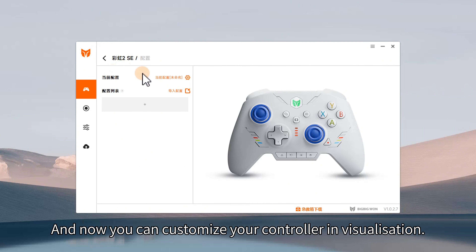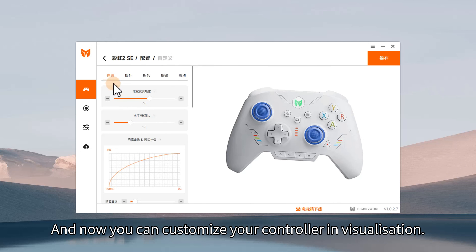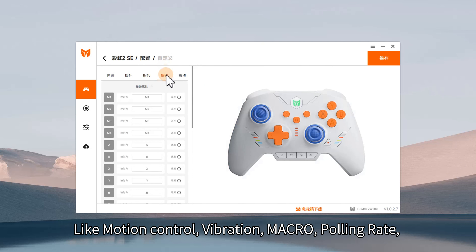Now you can customize your controller and visualization, like motion control, vibration, macro, and polling rate.